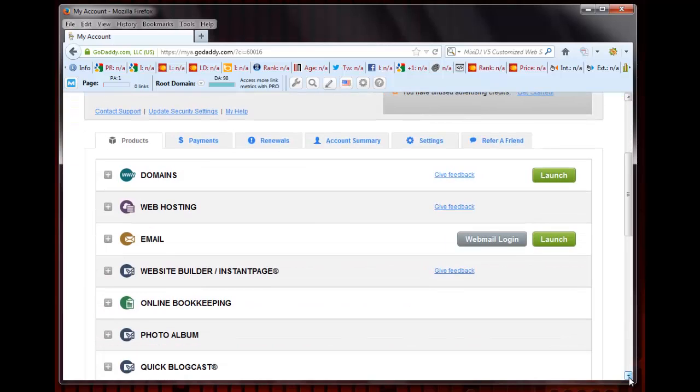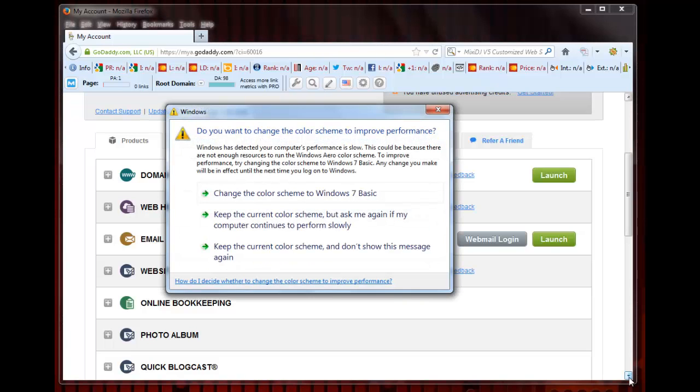You will then see a list of different types of GoDaddy products. Click on the plus next to Web Hosting to reveal the sub-listings and then select your website by clicking on the green launch button to the right of the URL.